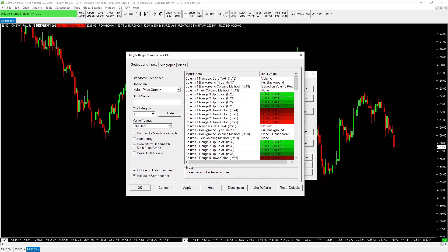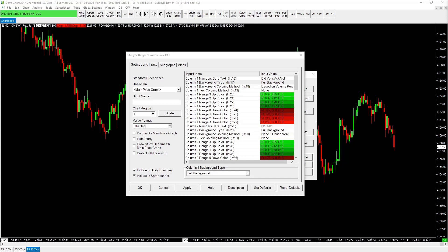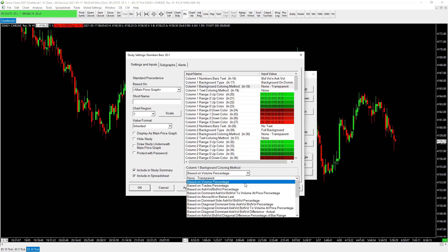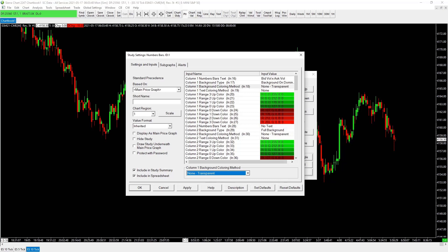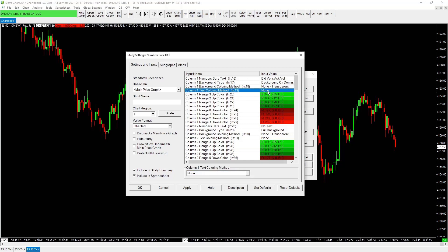For column one, we want to change the display to bid vol times ask volume — this is what's actually showing inside the candle. We want background on the dominant side. For background coloring method, select None and transparent. Then the important one: text coloring method — set this to diagonal dominant side ask volume bid volume percentage, which relates to our imbalances.